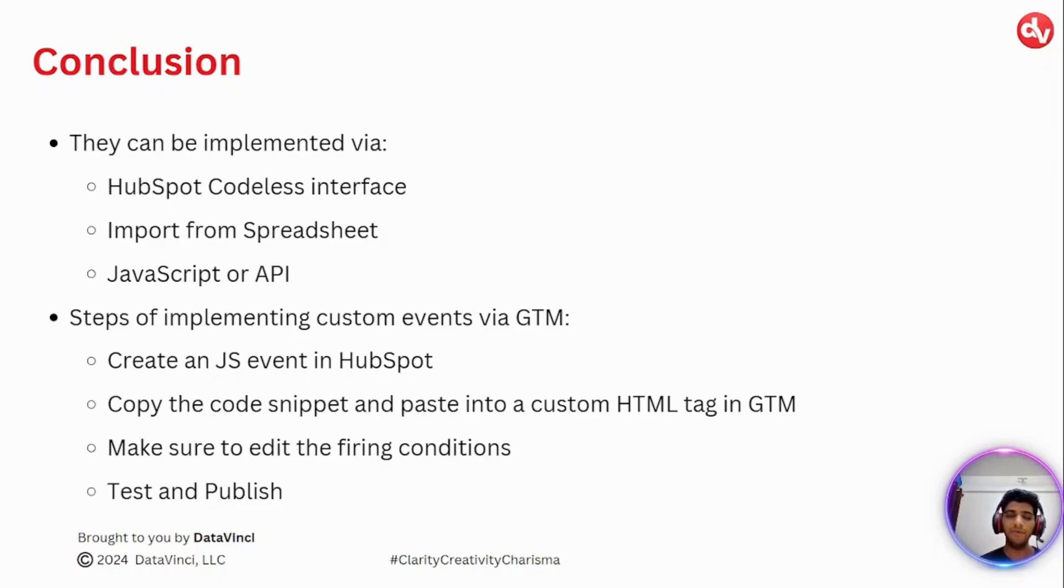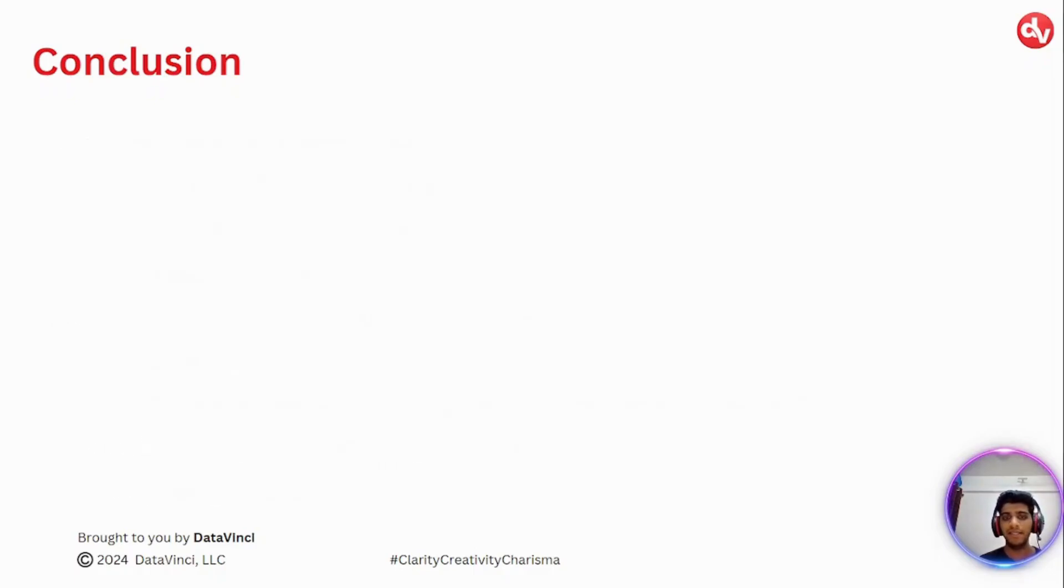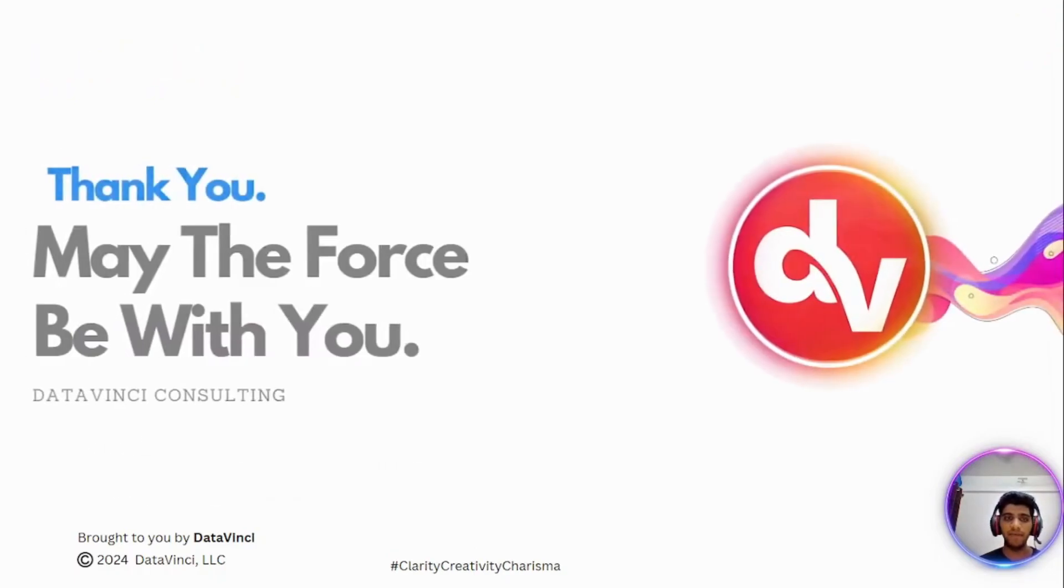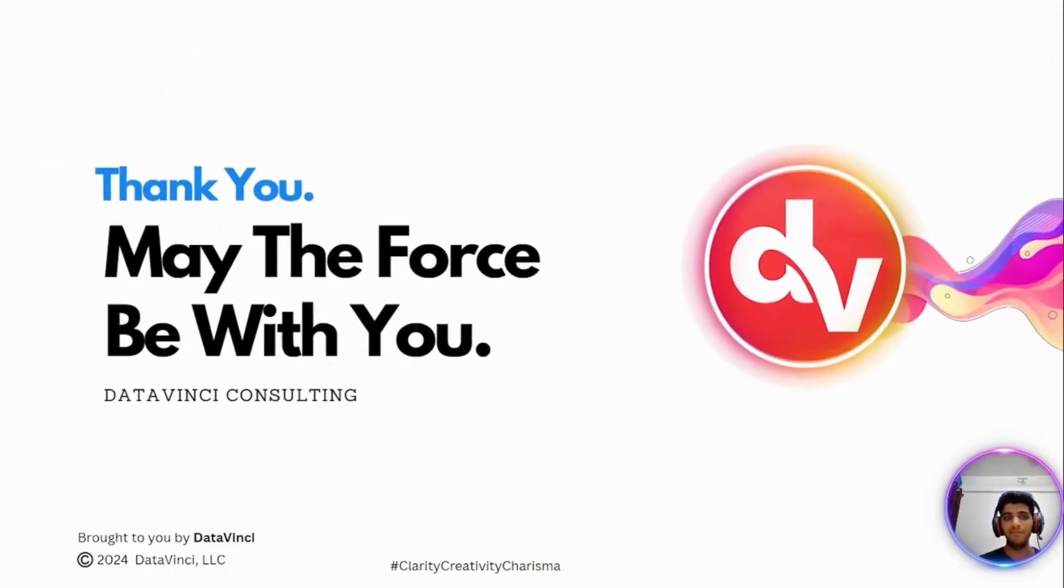So that was it for this presentation. Thank you for watching and may the force be with you.